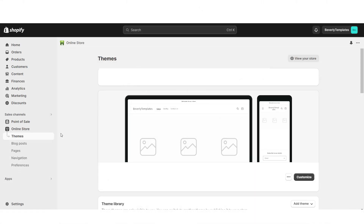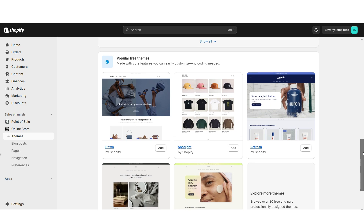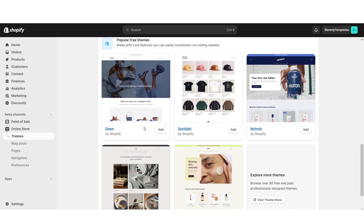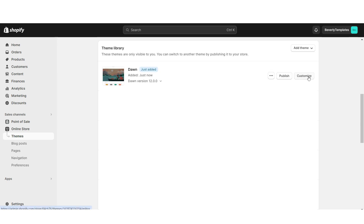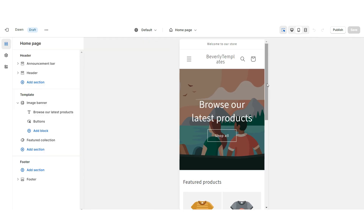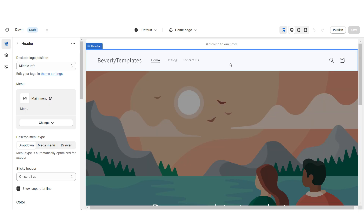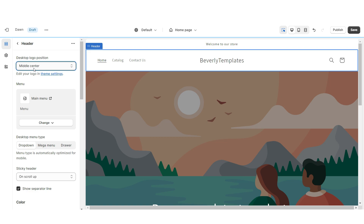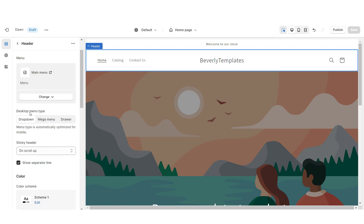I'm going to open Shopify and go to Online Store, then Themes. When you scroll down you'll see all of Shopify's free website themes, and I'll be installing the original Dawn theme — this is going to be the base for our website. Click Customize. When you click this icon it will show you how the website looks in full screen, and the phone icon shows the mobile version. I'm going to click on the header and under Desktop Logo Position I'm going to set this to middle center. Under Desktop Menu Type, if you'd like to hide your menu you can apply the drawer menu.